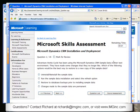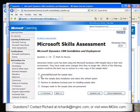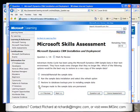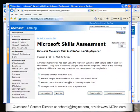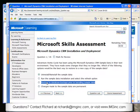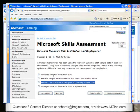Question one has to do with sample data being used in a test environment. A company has been using the sample data and made some changes they no longer like. Which option is the best way to restore a new copy of the sample data? Option one: uninstall and reinstall the sample data. Option two: run the sample data installation and select the refresh option. Option three: restore database backups prior to installing the sample data. Option four: changes made to sample data are permanent. The right answer is option one. There is no refresh option in the data installation. Restoring database backups prior to sample data installation wouldn't give you a fresh copy. So the answer is to simply get rid of the sample data and do a fresh reinstall.